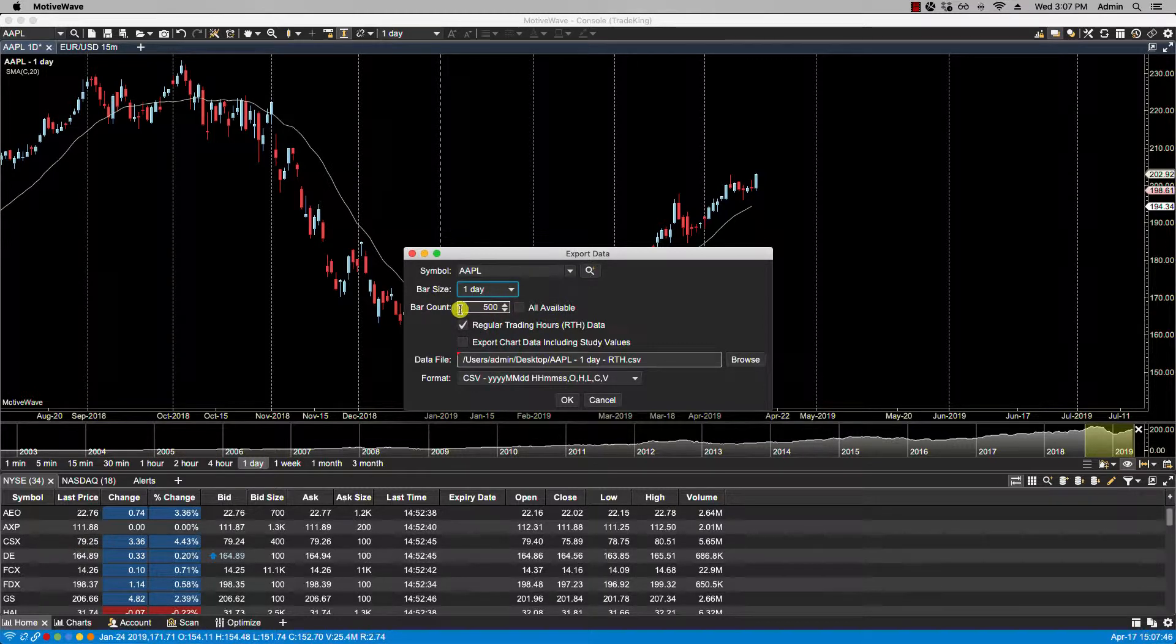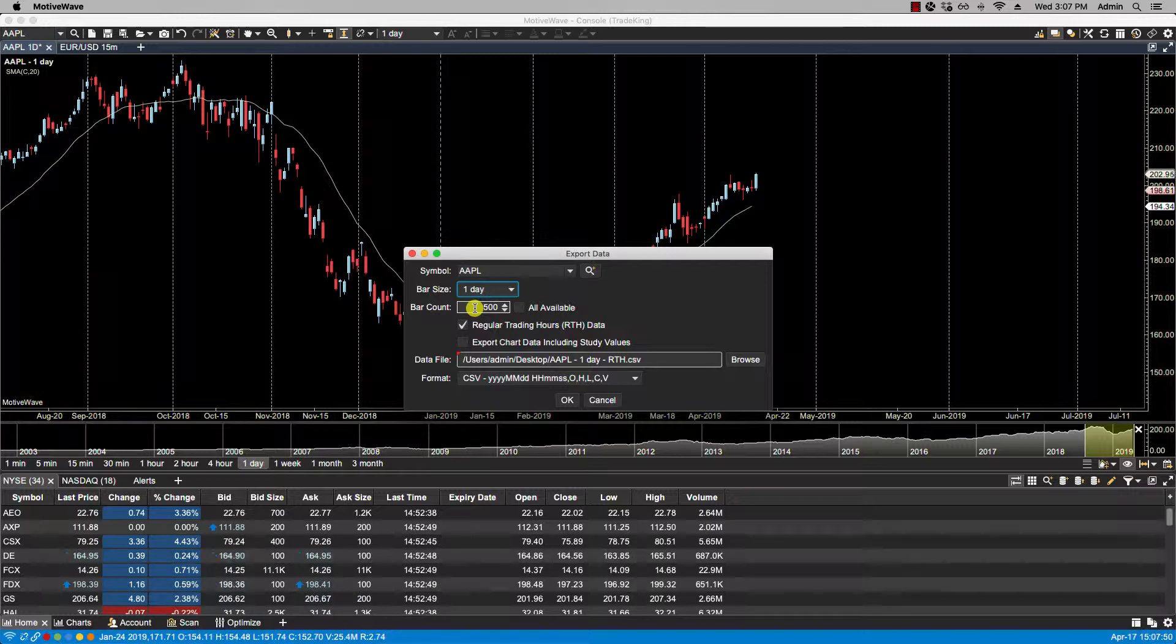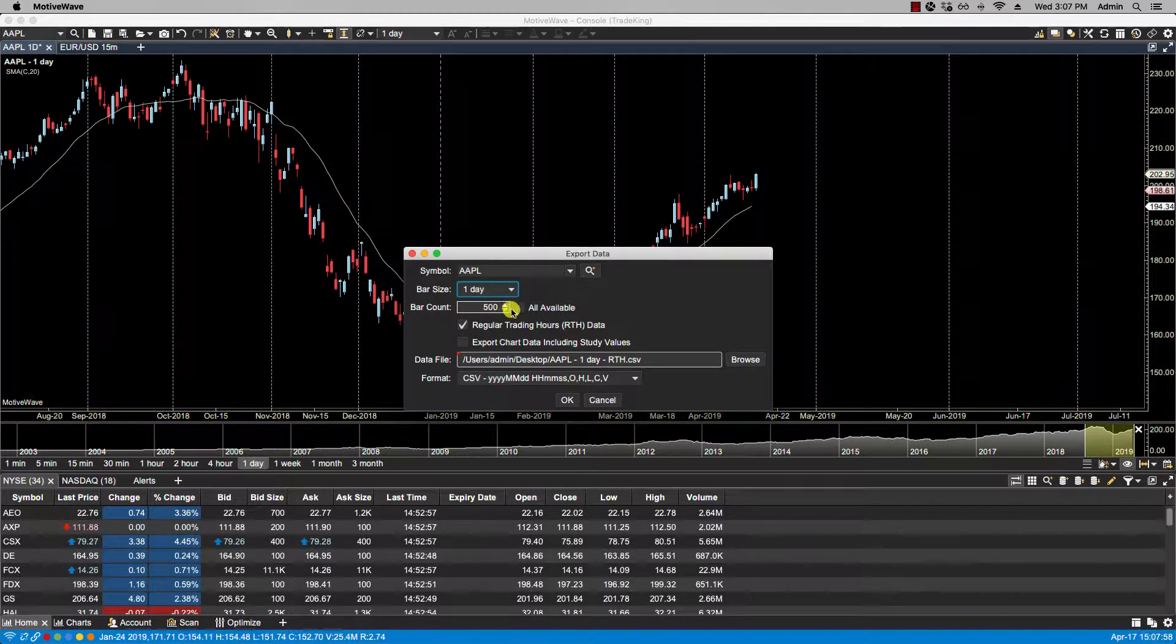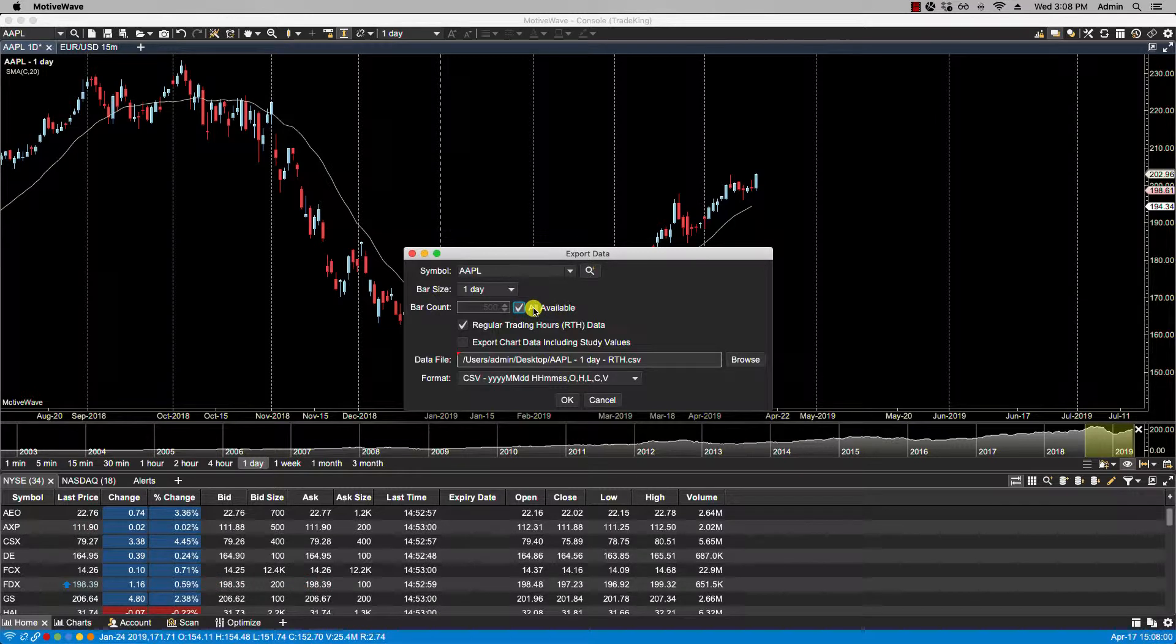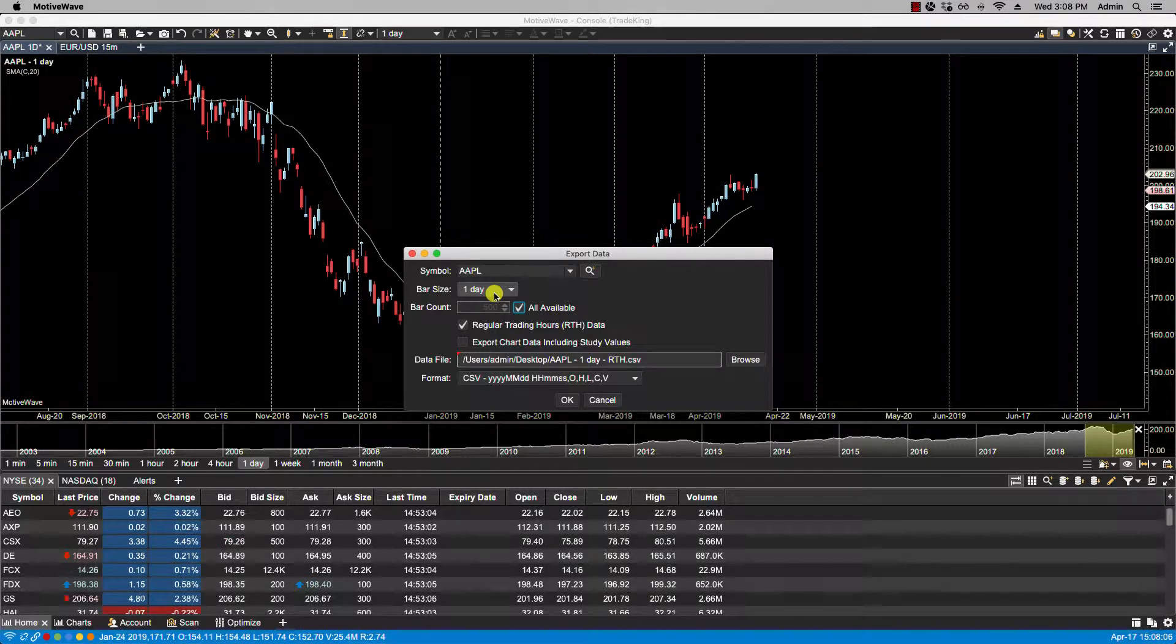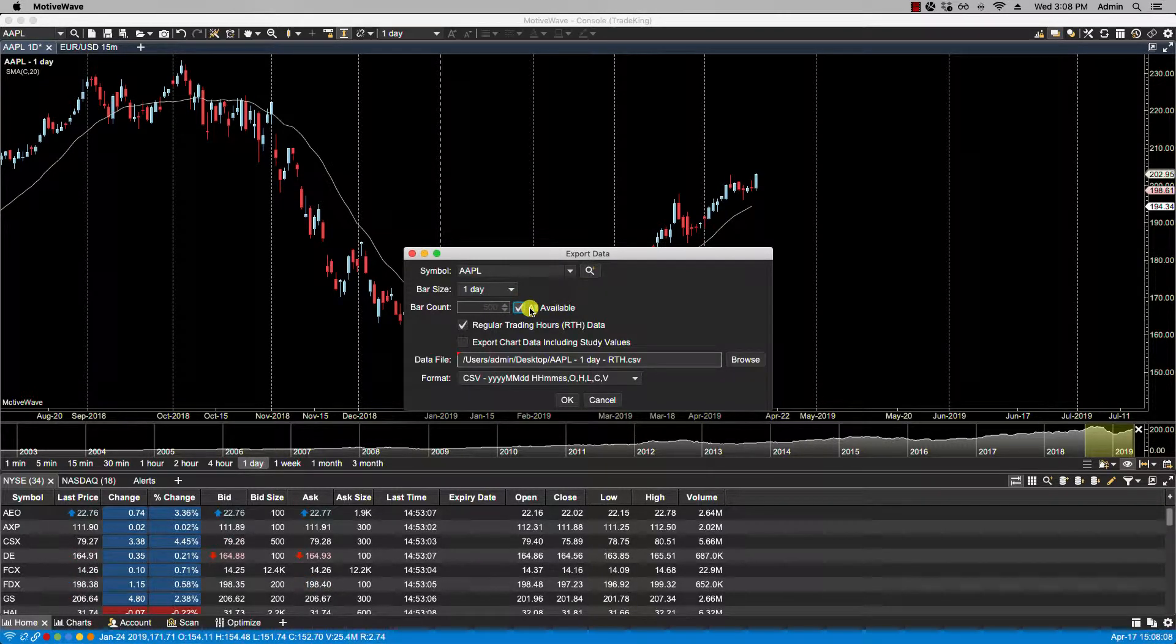For bar count, you can either select a fixed period of historical data or fixed amount of bars. In this case there's 500 but I don't want that. What I want is all available, and this will provide me with all the historical data, in this case the daily time frame data that I have saved on my local drive.